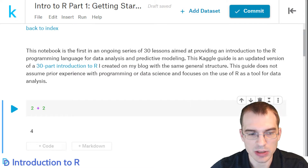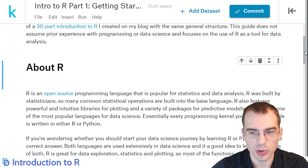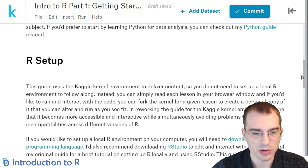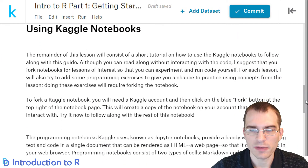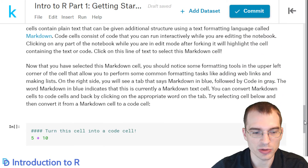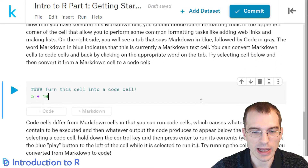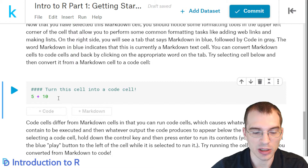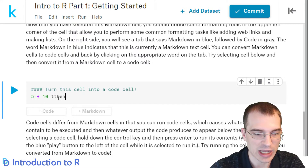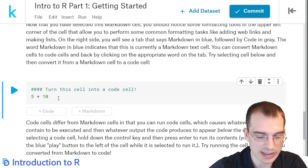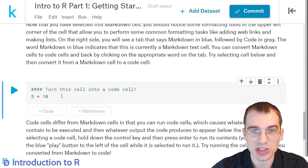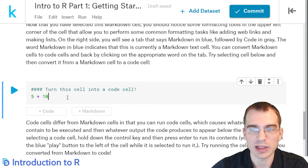There is one other important thing to note about the notebook environment: there are two different modes you can be in. There's edit mode, which is when you are actually in a cell adding to it — you can see the text cursor blinking, and if you type anything it just adds to that current cell. That's edit mode: we're editing a specific cell. Then there's command mode, which lets you do things on the cell level, like add new cells, delete cells, or convert cells from one type to another.